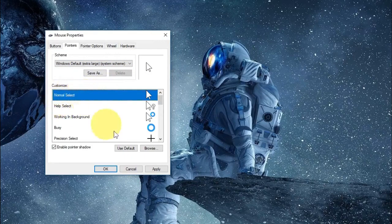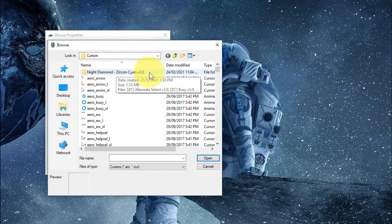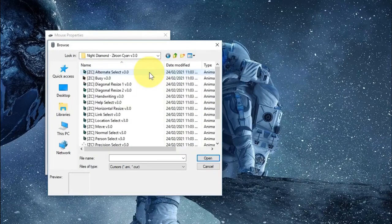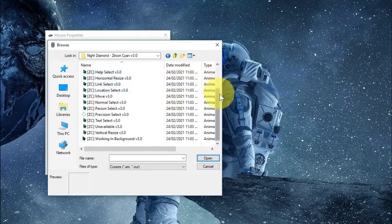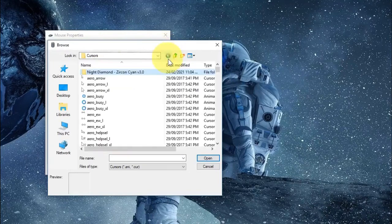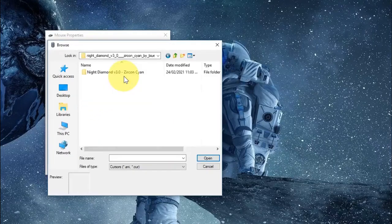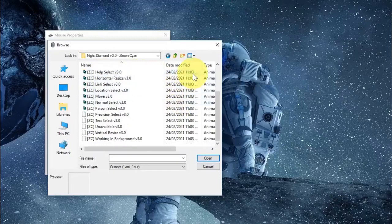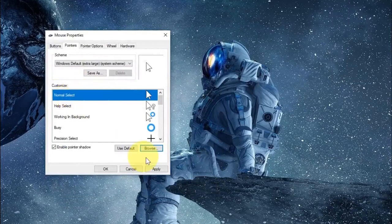In the Browse window you can see Night Diamond Zircon Cyan v3.0 has been installed — just double-click on that. Over here you can see Alternate Select, Busy, Diagonal Resize, and a lot more. If it's not showing for you, head over to desktop, then your user folder, go to Downloads, open the folder you extracted, and select from those files.